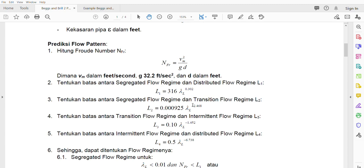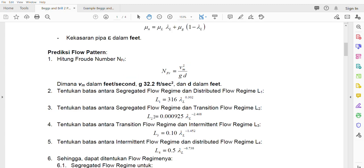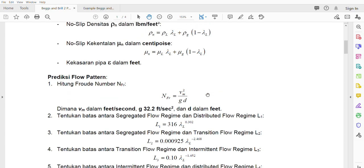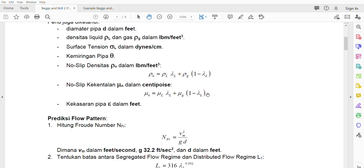Assalamualaikum warahmatullahi wabarakatuh. This is the second week after the midterm. Last time you constructed the flow pattern — which one is which — so I hope you submitted your homework on this. Please do not discard it; we will use it later. First we have to decide which flow pattern we have, so of course you calculate everything else first.